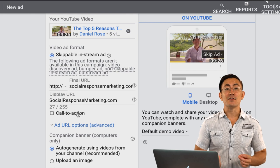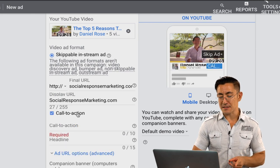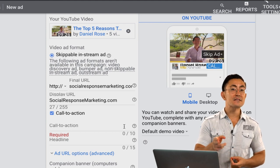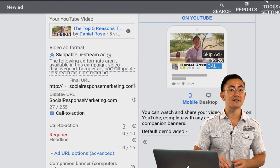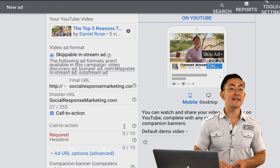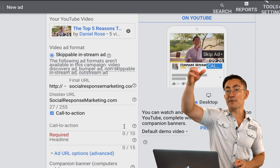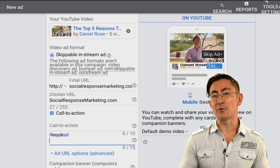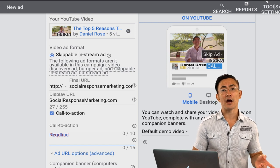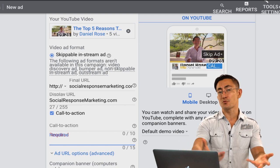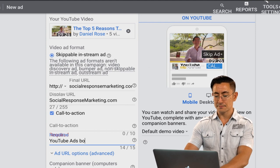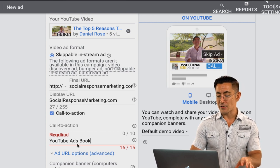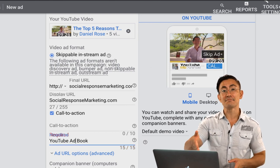Next you have the option to put in a call to action — you always want to use a call to action on your YouTube ads. There are two parts: the headline, which is the text that displays near the call to action button (above or near it), and the call to action itself, which is the text that actually displays on the button. The headline is a little longer, the button text is shorter. The headline is 15 characters — maximize those characters with a basic description of what happens when they visit your site. For my YouTube ads book I put 'YouTube Ad Book' to fit within 15 characters.